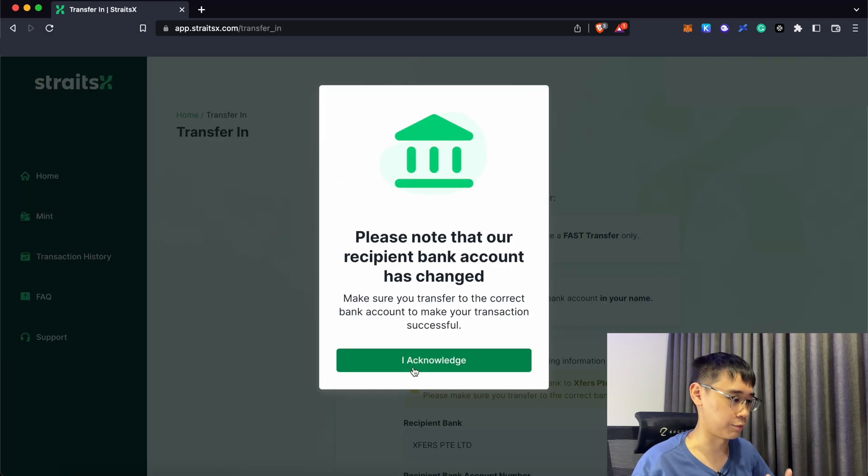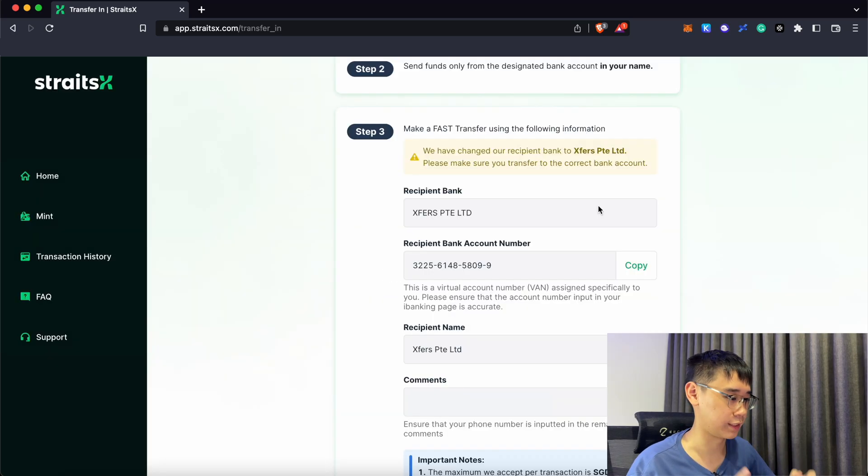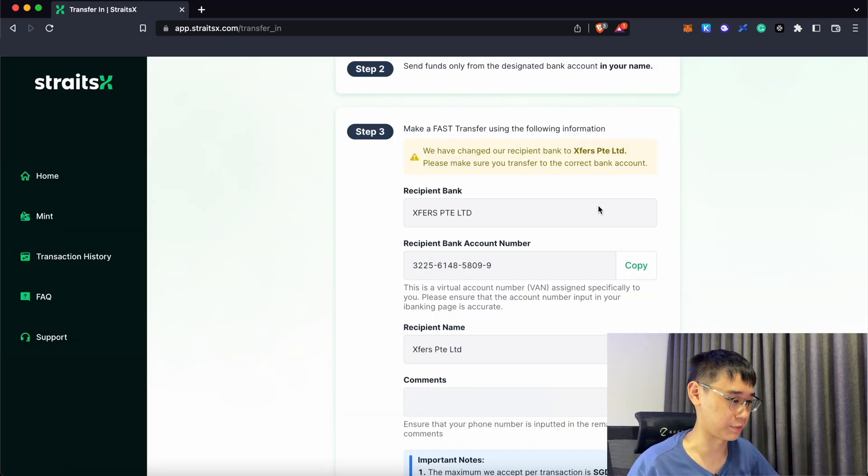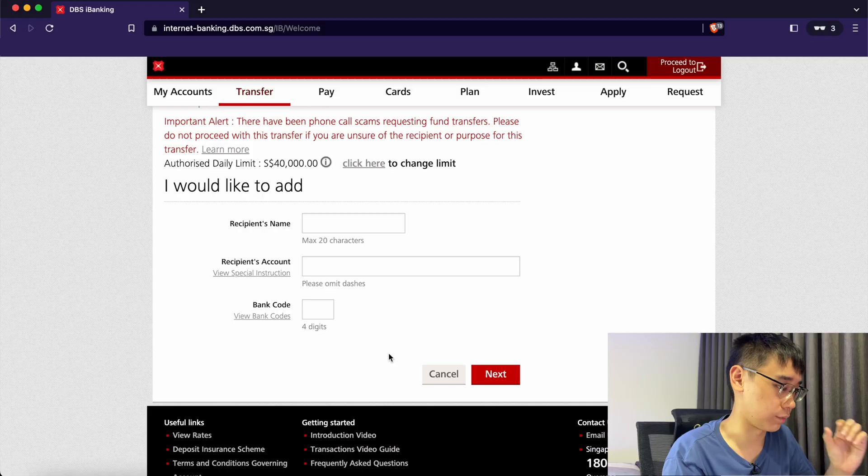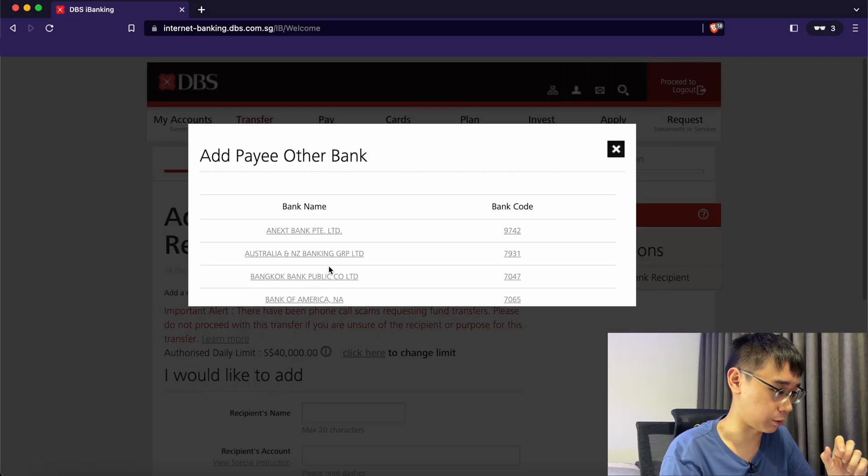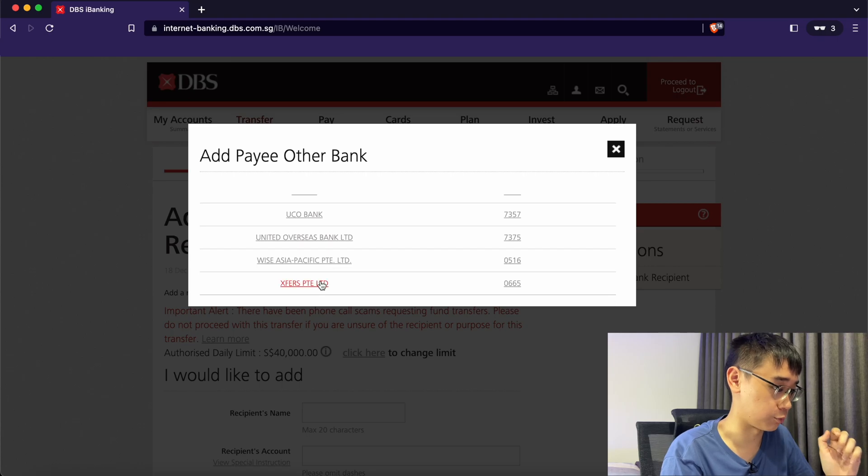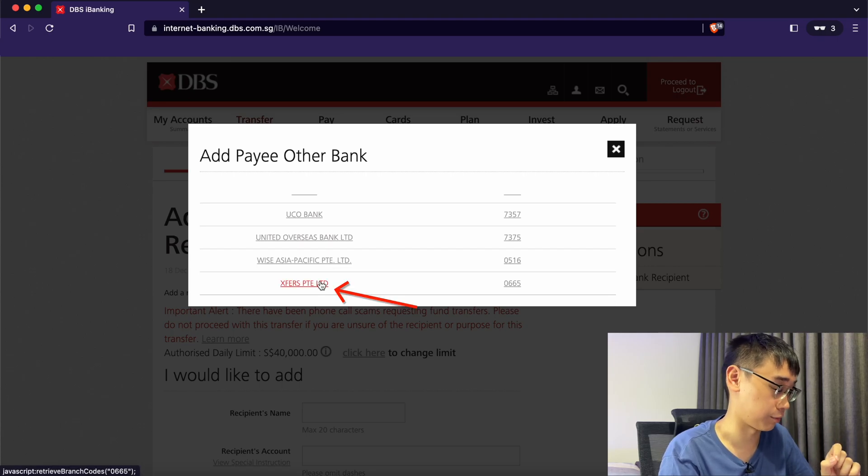So right now, the recipient bank account has actually changed as Xfers now has their own bank account. These are the main details that you need to add Xfers as your payee. If you are using the DBS iBanking platform, you can go to view bank codes and scroll all the way down and you should see Xfers Private Limited.